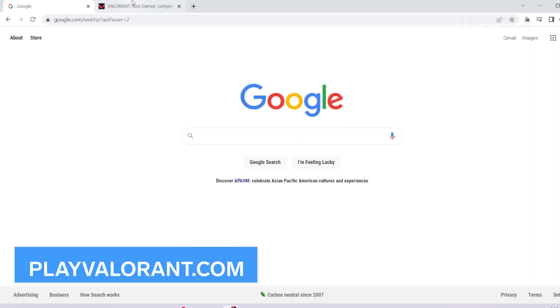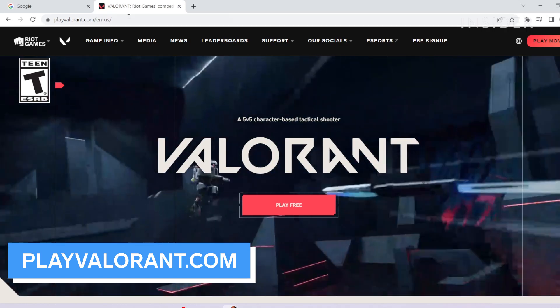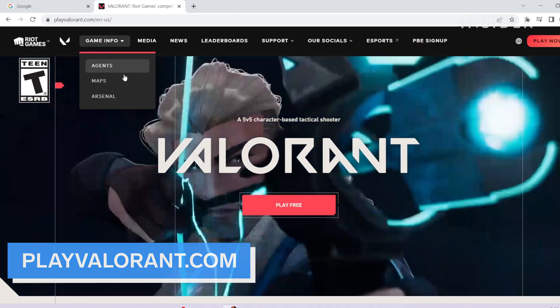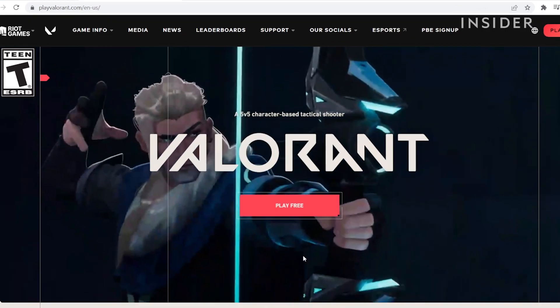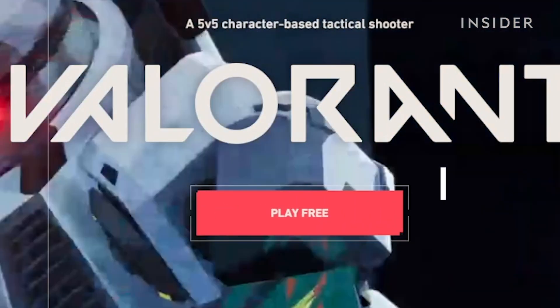First, go to this website. Click on the Play Free button.